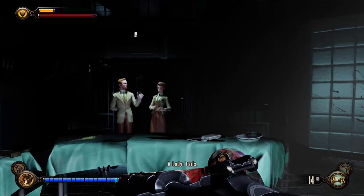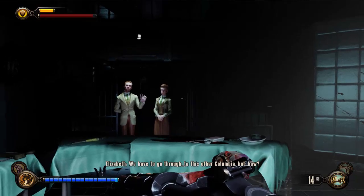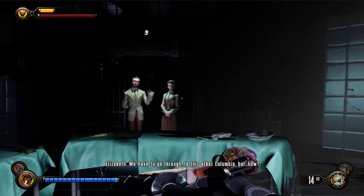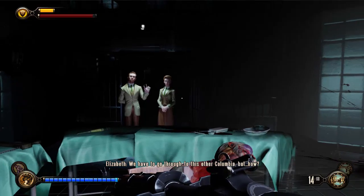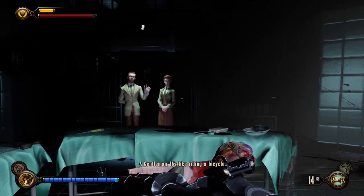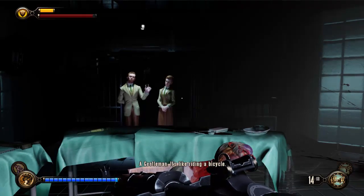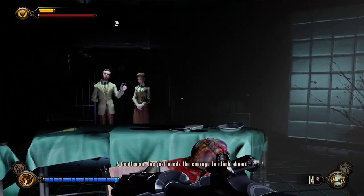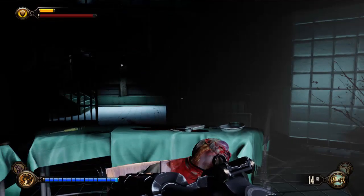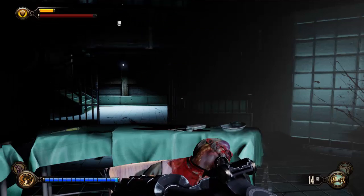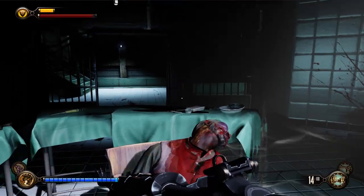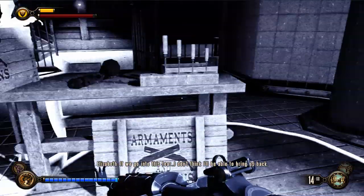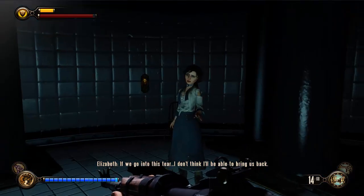Heads. Heads. Dead. Alive. We have to go through to this other Columbia, but... how? It's like riding a bicycle — it never really forgets. One just needs the courage to climb aboard. Creepy. If we go into the stair, I don't think he'll be able to bring us back.